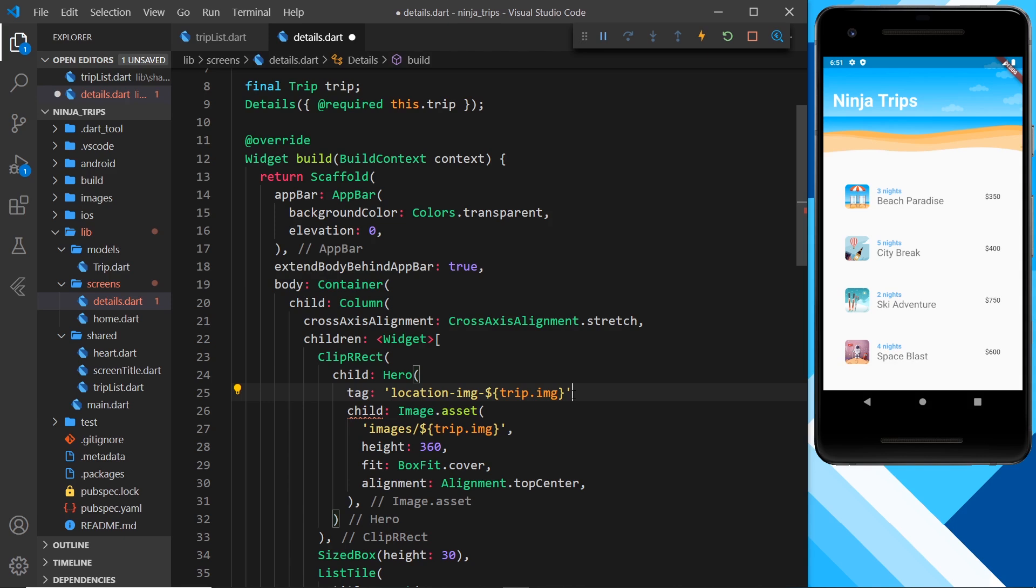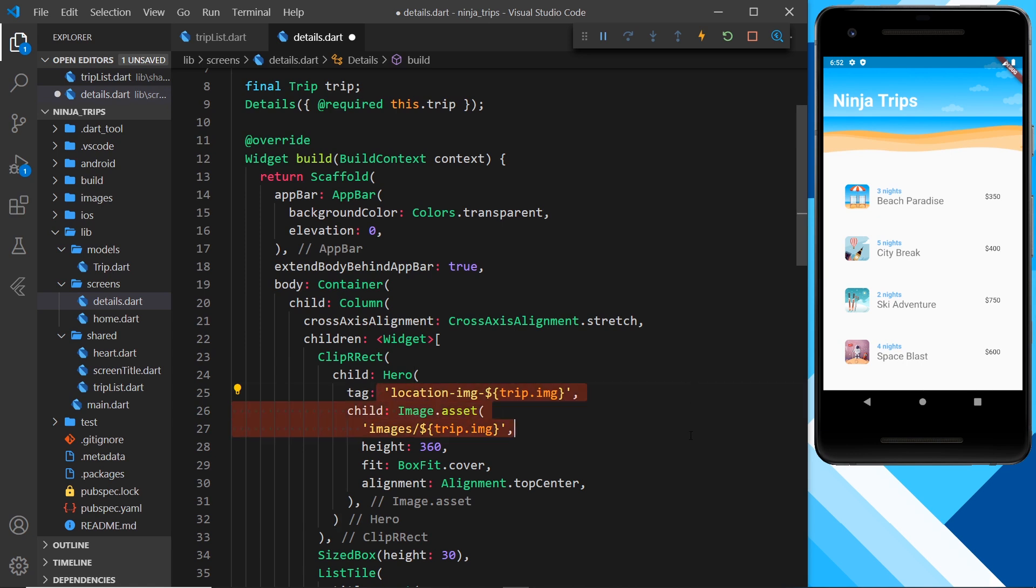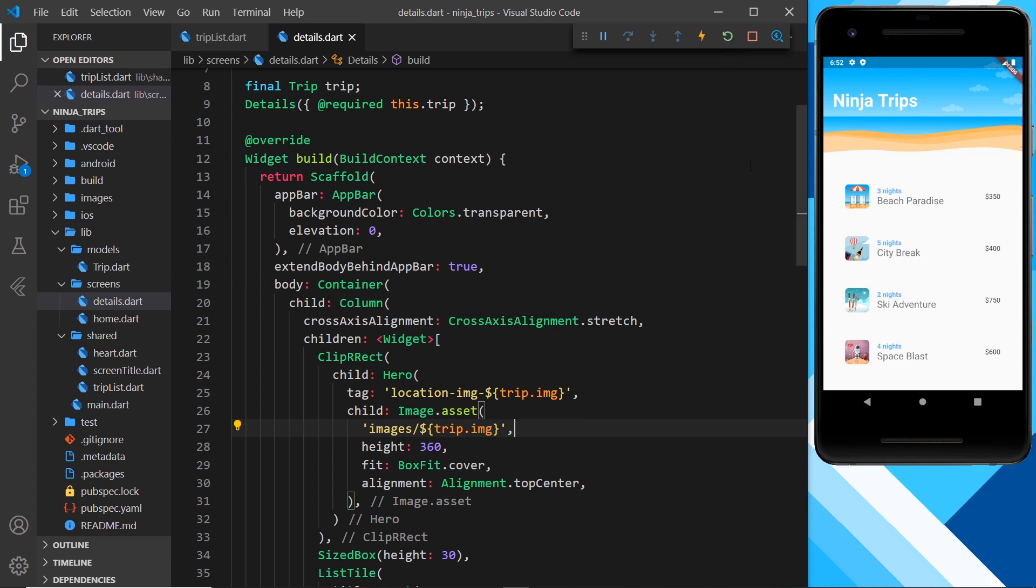Does that make sense? And now they're linked up, so when we click on one of these, it knows to animate to this image right here. Okay, so now let me save that and I'm going to refresh over here.